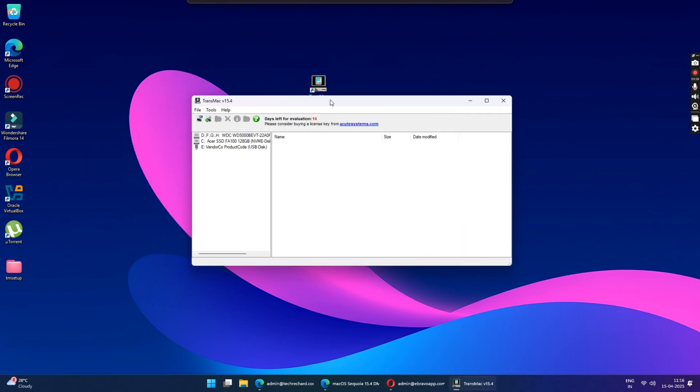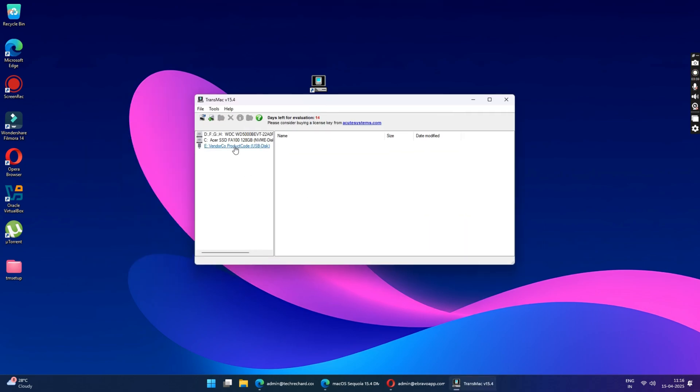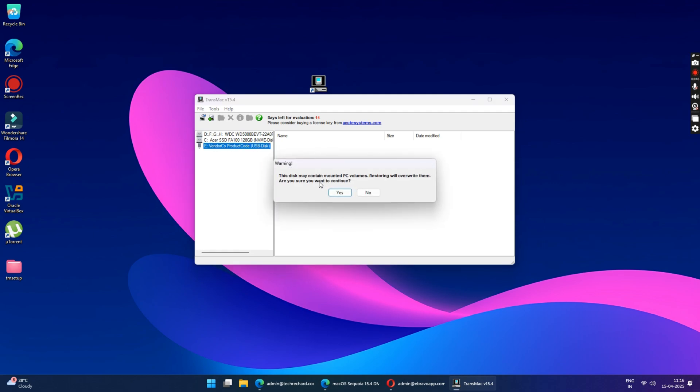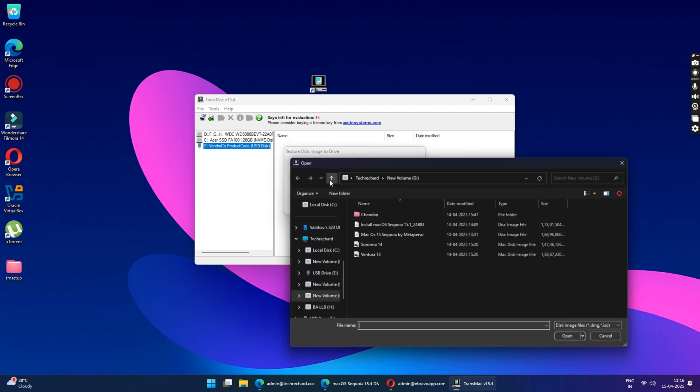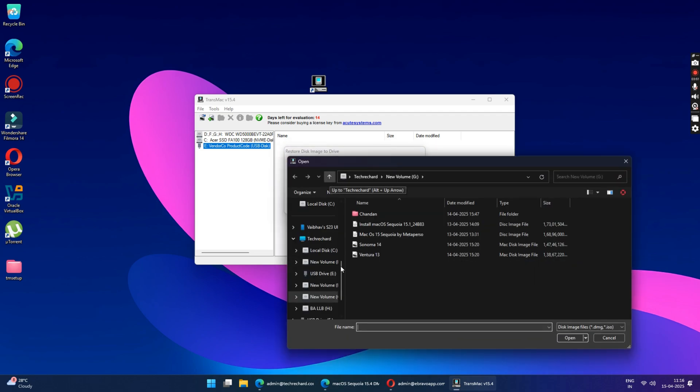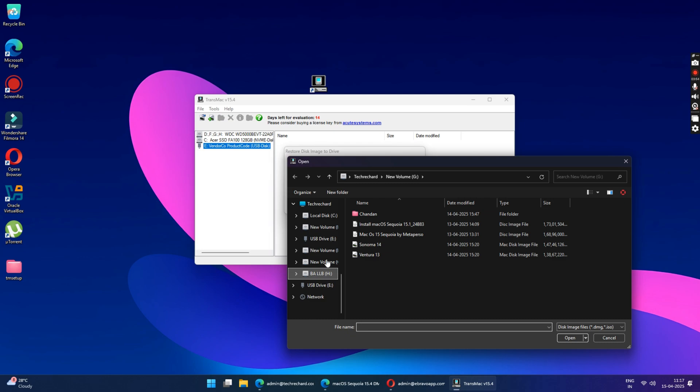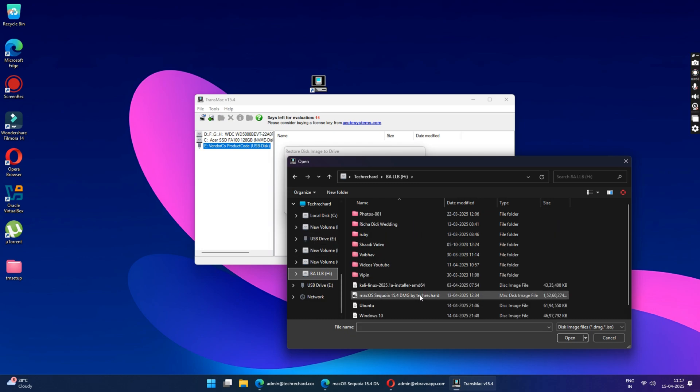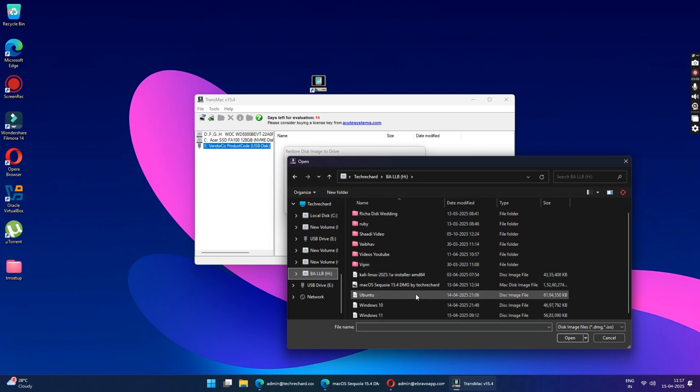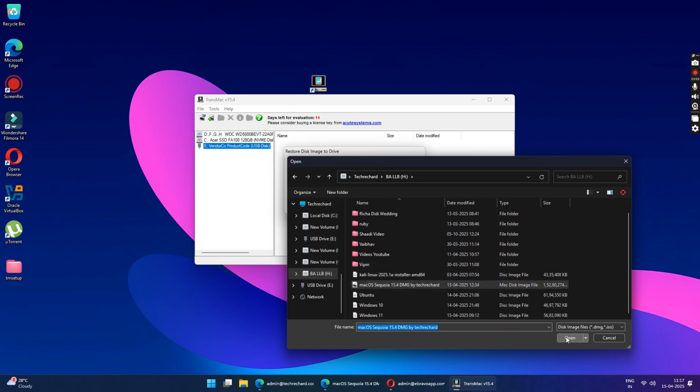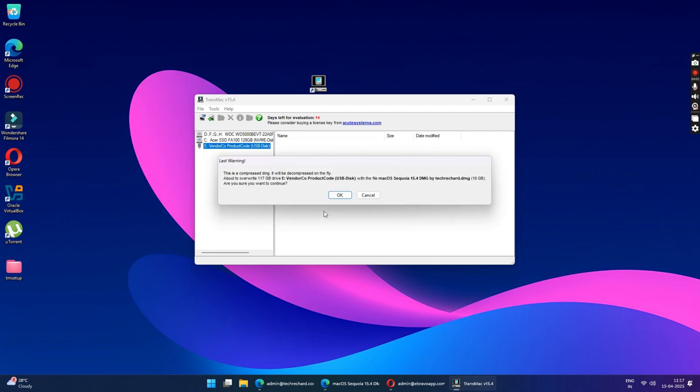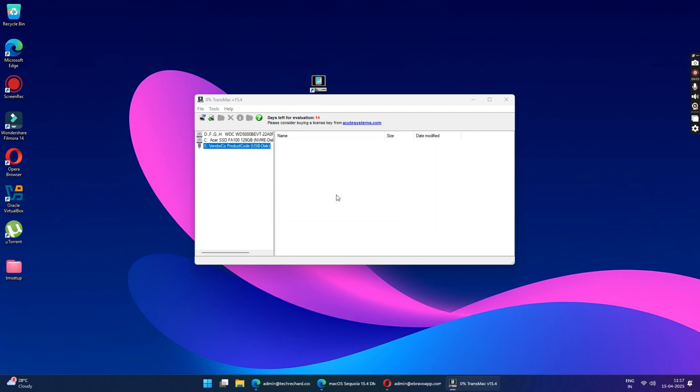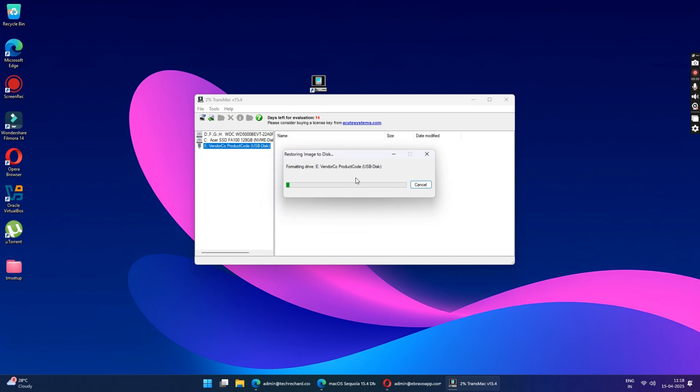So this is the USB drive. Just right click on it and click on restore with disk image. Click on yes. And here you will have to attach your DMG file that you have downloaded. So just locate your DMG file and click on open. Once the DMG is attached, click on OK. So this will now start creating your macOS Sequoia bootable USB drive. This will take a while depending upon the speed of your USB drive.